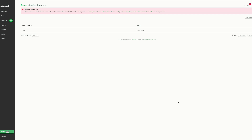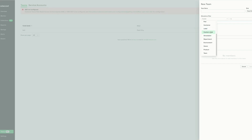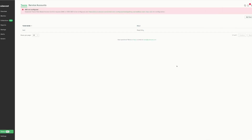Teams is a new KubeCost 2 feature that allows you to create teams and assign roles directly in the user interface. Once you have SAML or an OIDC provider configured, you can add a team, give it a name, and assign members roles of admin, editor, or read-only. Filters can be added so teams are only able to view assets based on those filters, ensuring team members only have access to the resources their team is allowed to access.